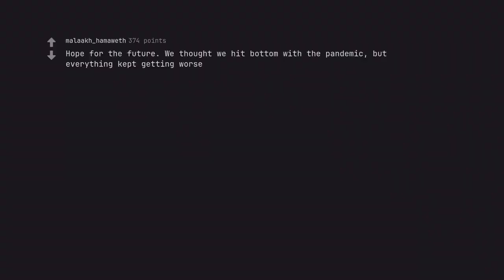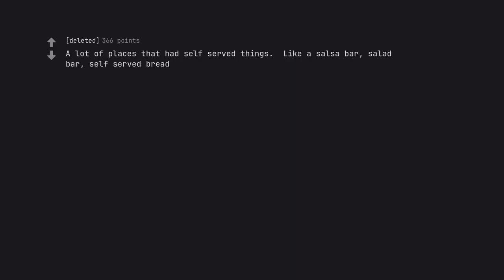Hope for the future. We thought we hit bottom with the pandemic, but everything kept getting worse. A lot of places that had self-served things. Like a salsa bar, salad bar, self-served bread.